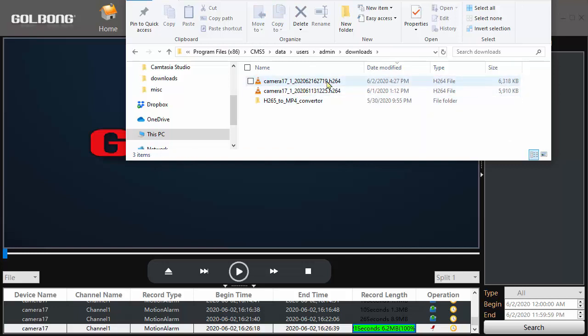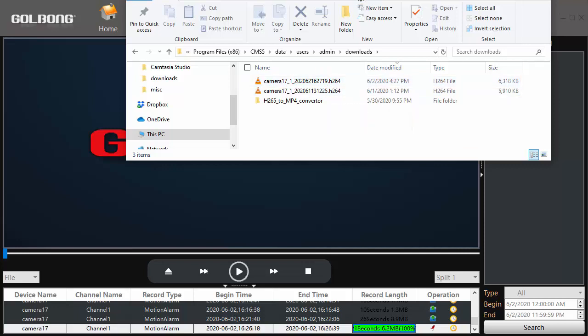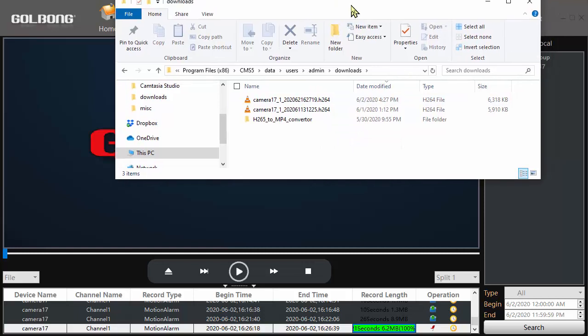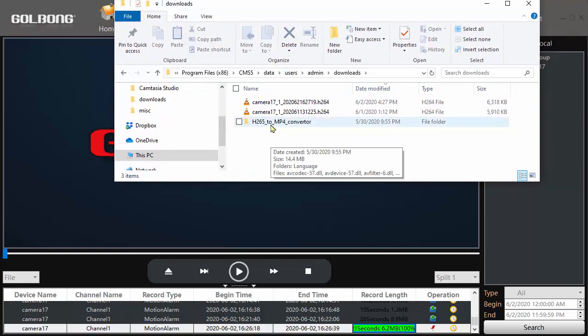Now the video file is a .h264 file, which most players will not play. So the company provides a converter program.